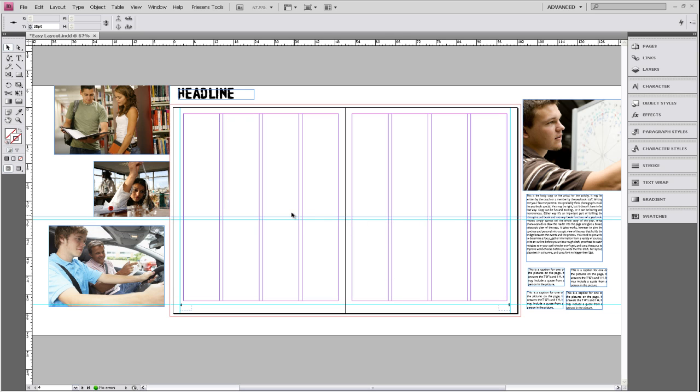The next thing I'm going to add to this layout is something that we will delete after we're done placing the rest of the elements. And it's called a circle of interest.